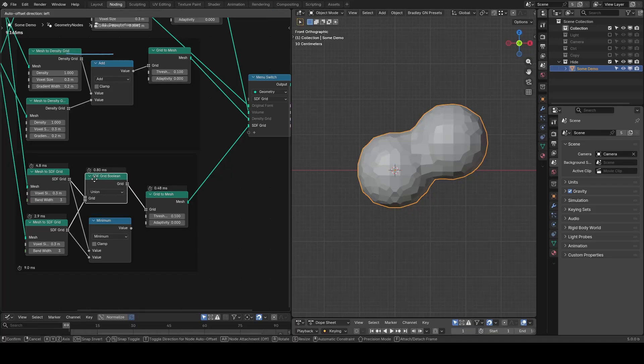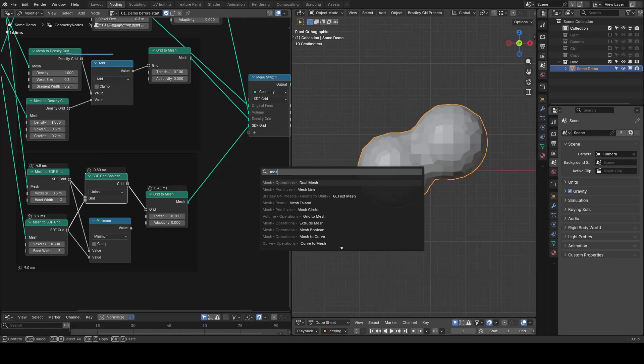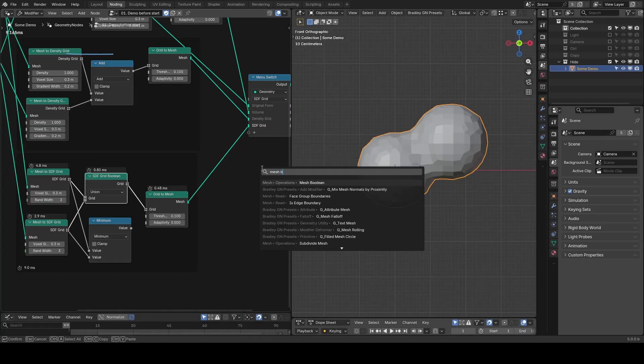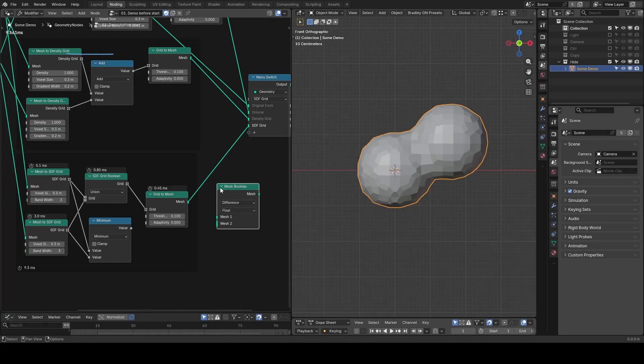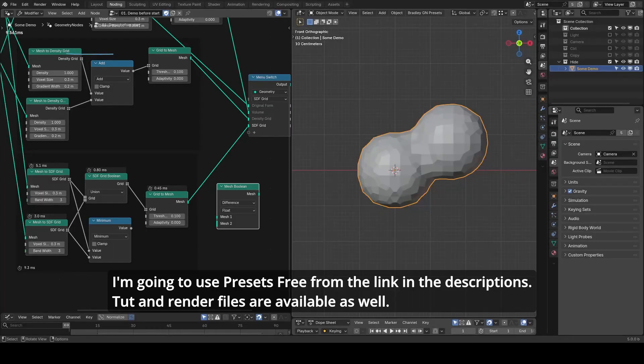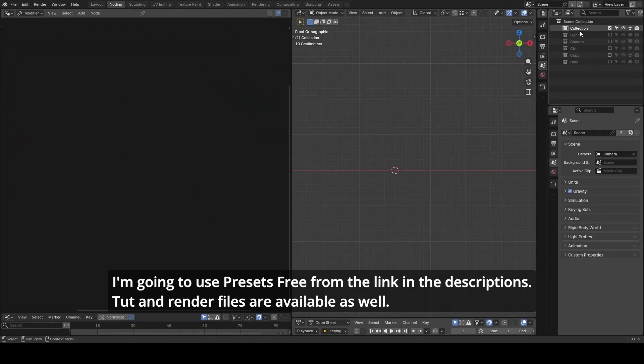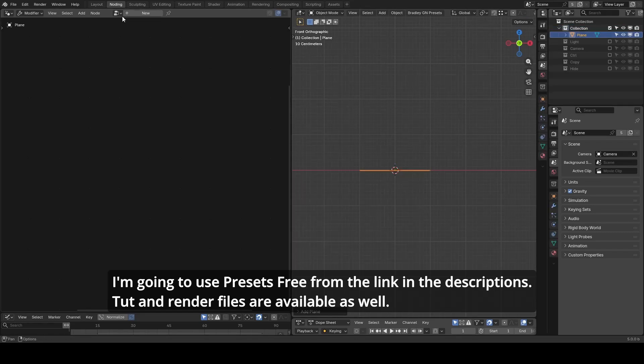Finishing up the basics, our goal today is to utilize this SDF grid boolean function as a very interesting alternative to mesh boolean. And we will discuss their differences later. So let's hide these demo objects and add a new object and node tree starting from scratch.